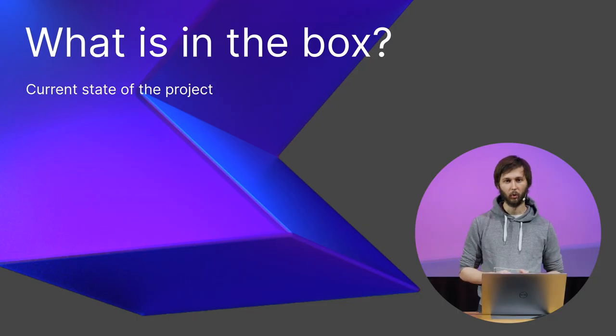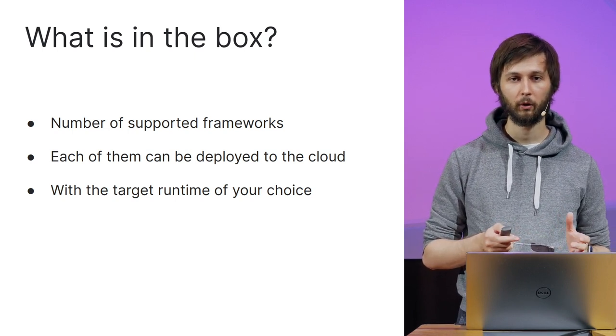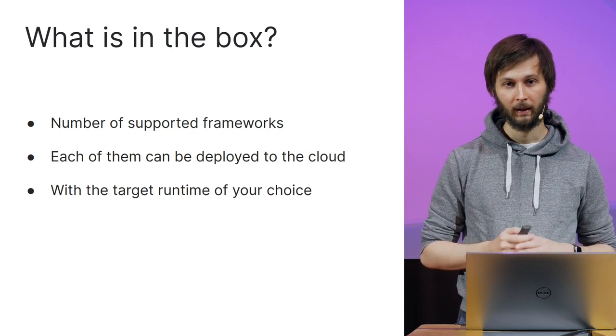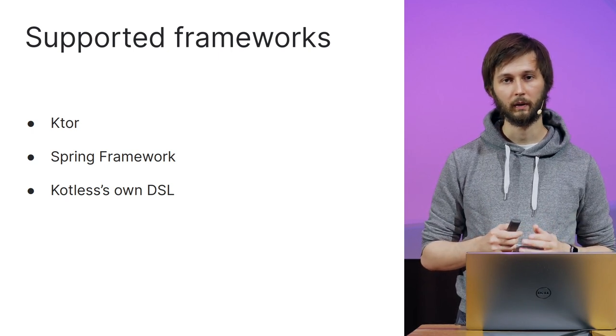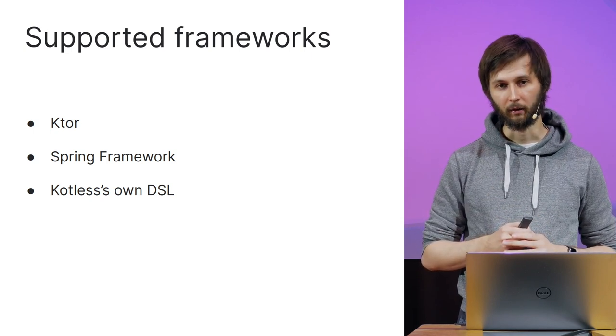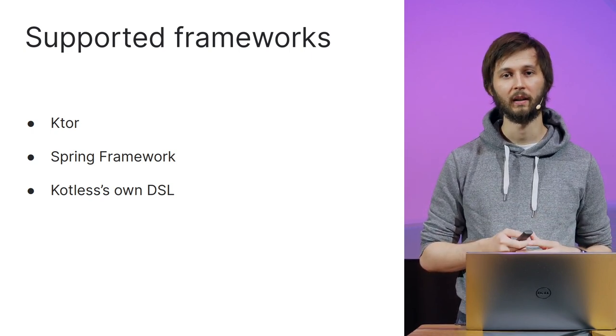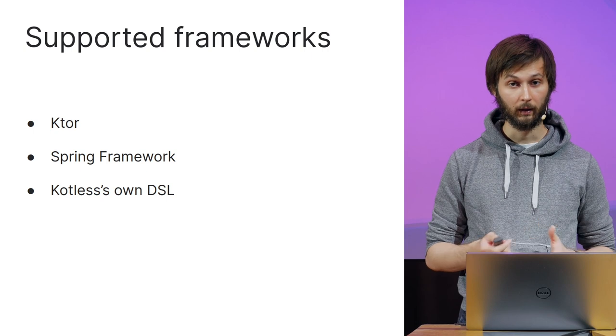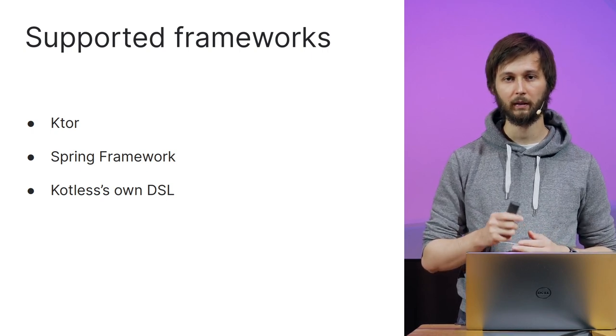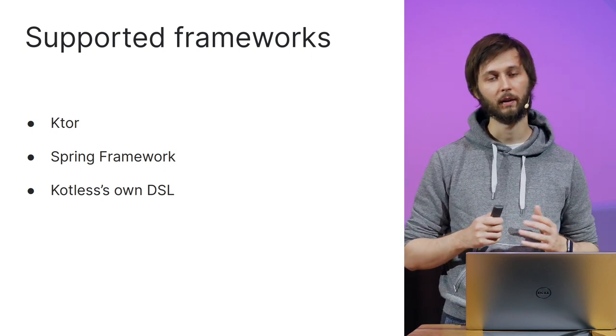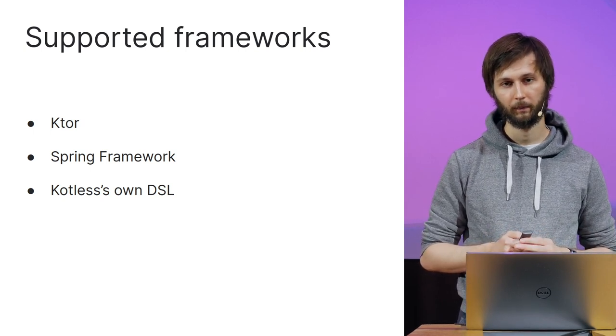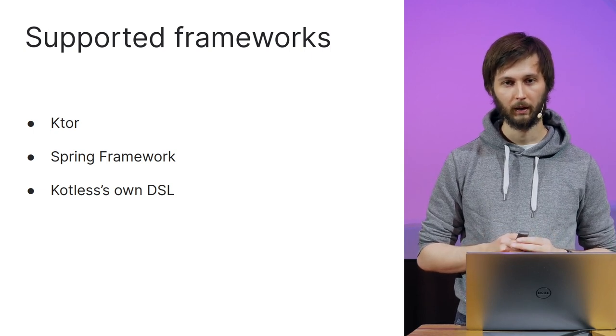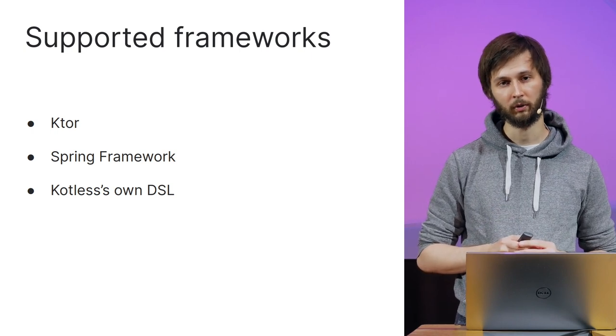So, what's in the box? What does Kotless support right now? Several frameworks are supported. Each of them can be deployed to the cloud with your preferred target runtime. Let's take a look at that step by step. First of all, there are a few different frameworks that Kotless is able to introspect and generate deployments for. One is our beloved Ktor with its function-based HTTP DSL and without any runtime reflection. It guarantees very fast startup and great performance. Another is very well-known Spring framework, more specifically Spring Boot. In this case, Kotless introspects the annotations of Spring to generate configuration of a serverless application. Finally, there is also the Kotless-owned DSL. It supports all the default operations that other web frameworks support. But the distinctive feature of the Kotless DSL is that it was specifically designed for serverless use cases.